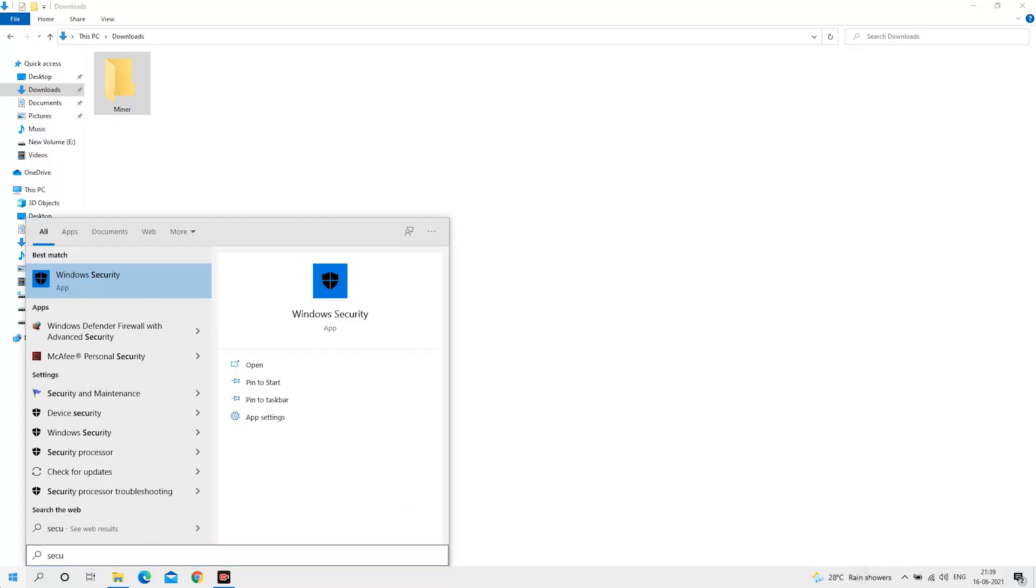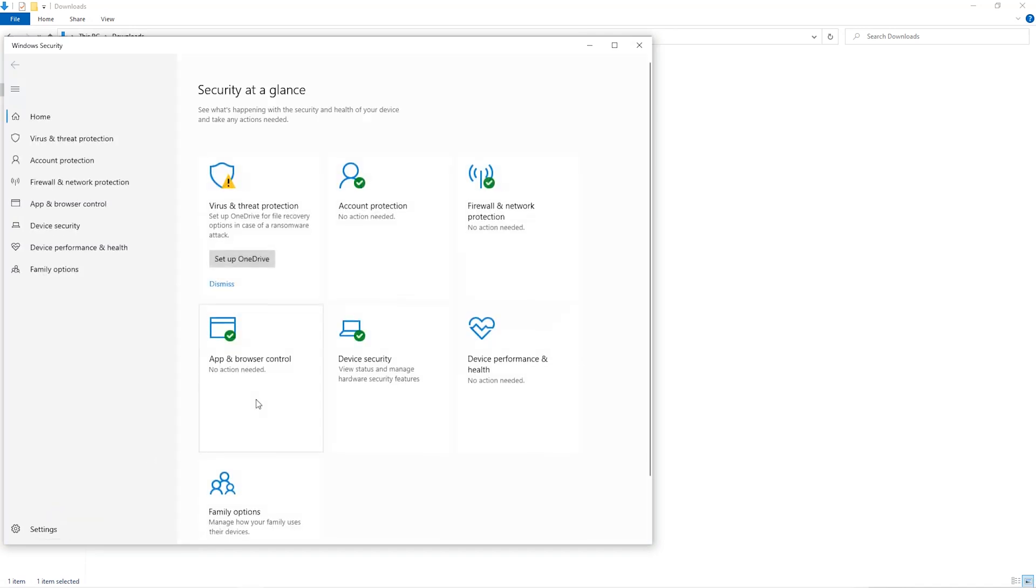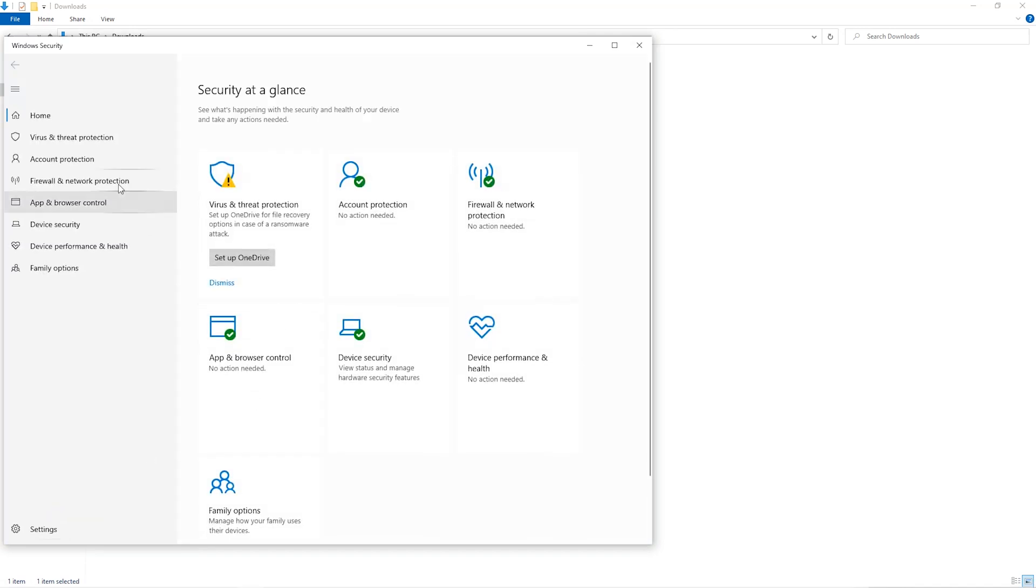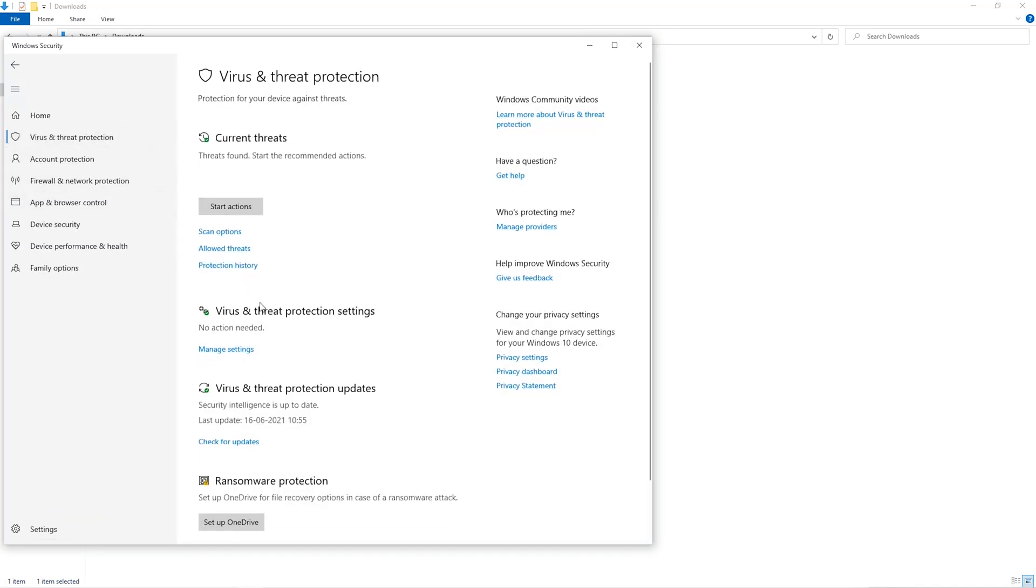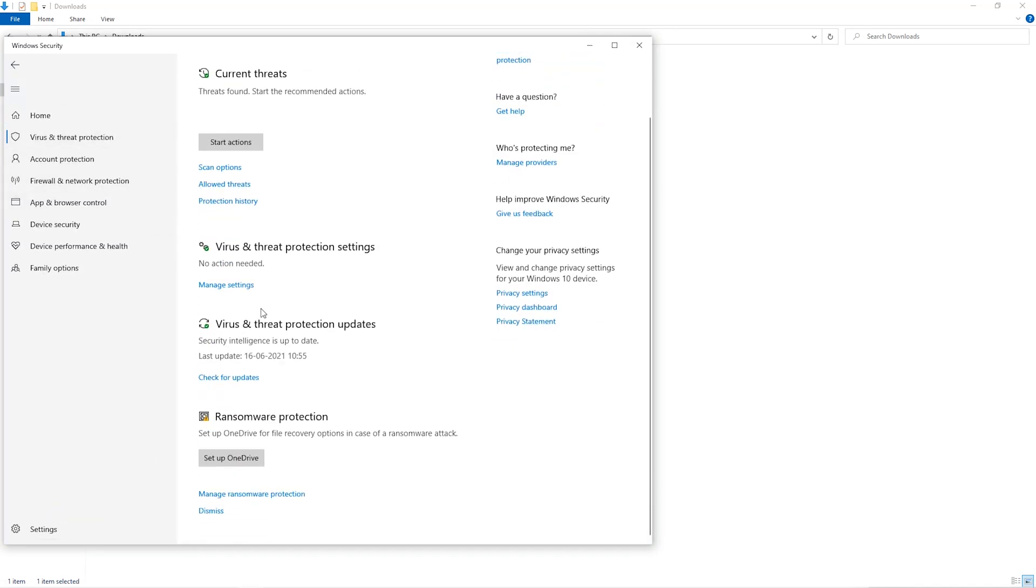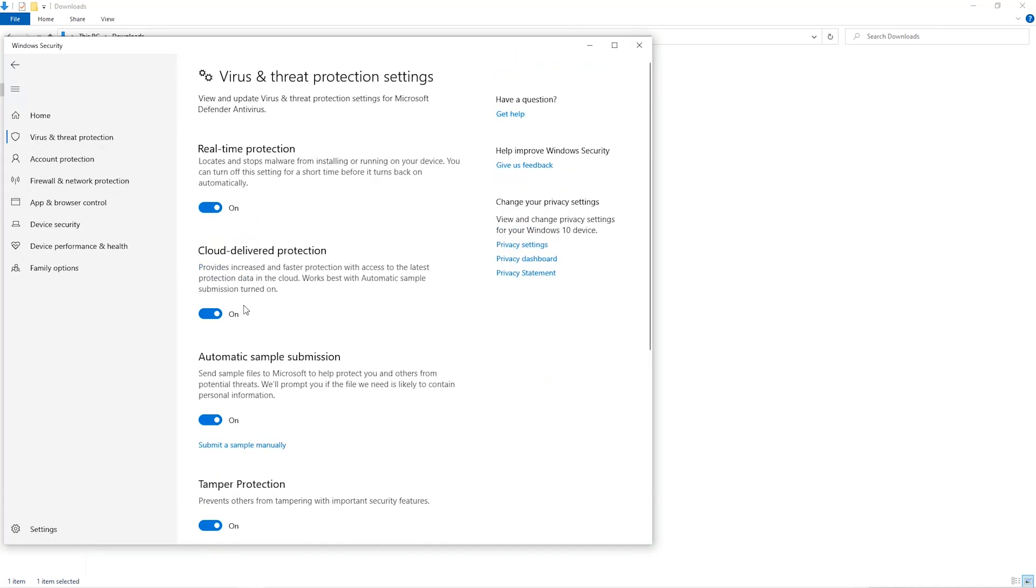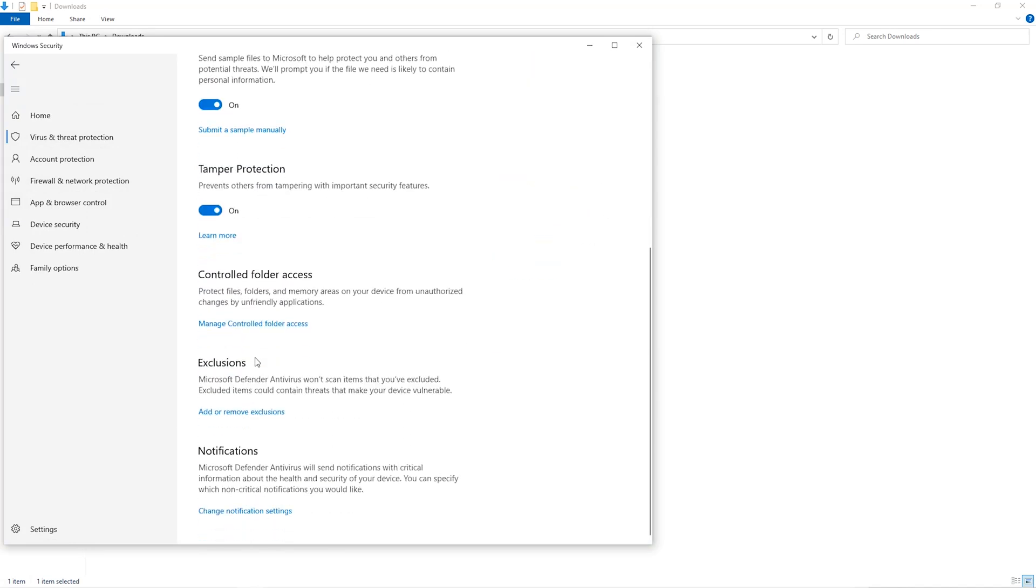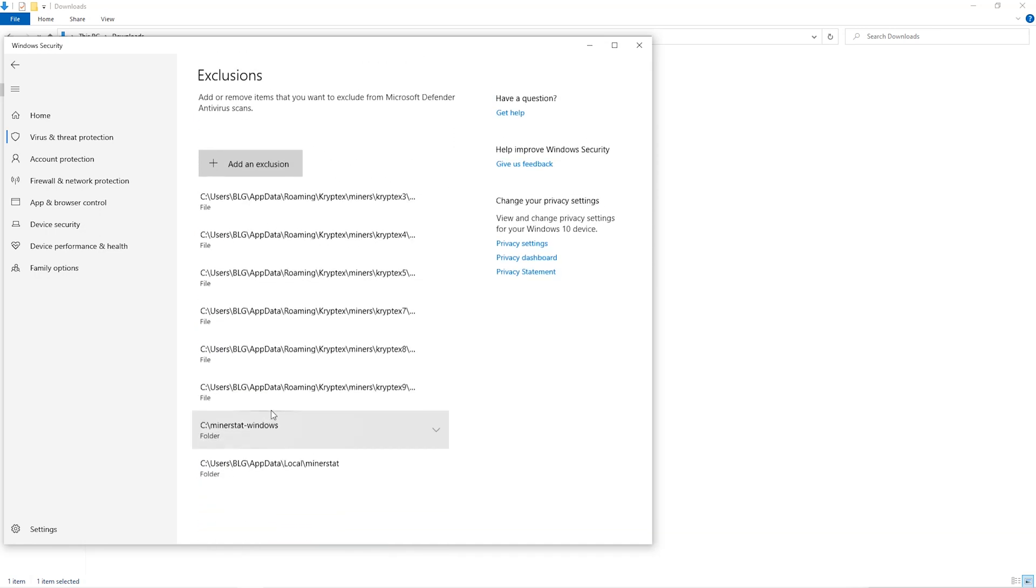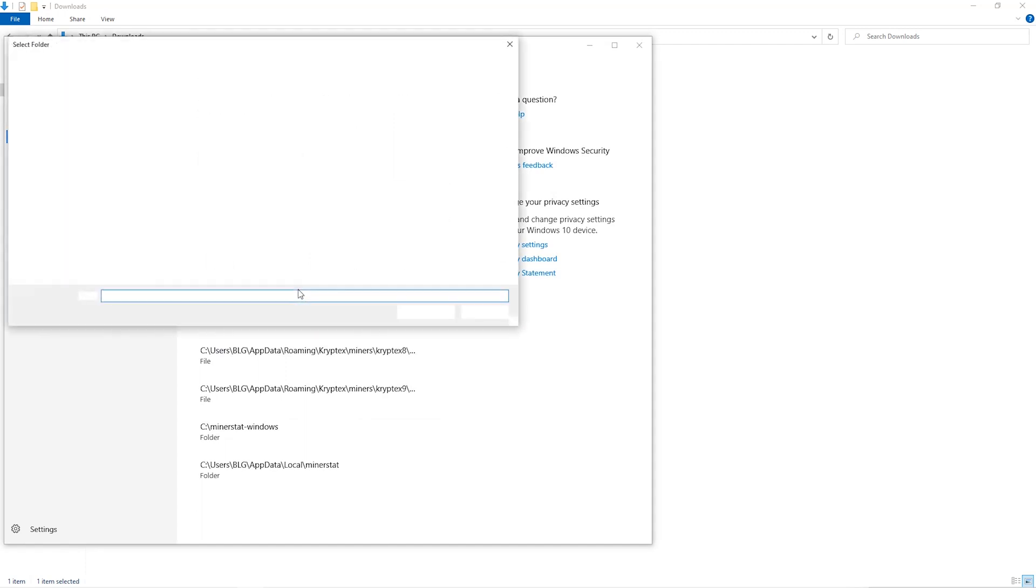Open up your Windows security settings. Go to virus and threat protection, then go to manage settings. Scroll down and go to exclusions. Click on add and remove exclusions, click on add an exclusion, and then click on folder from the drop down.